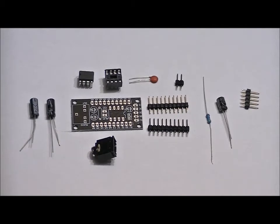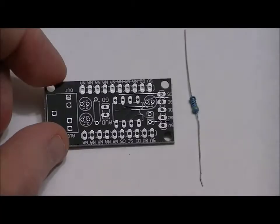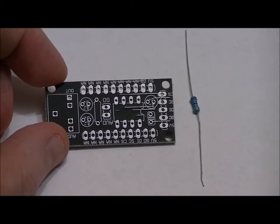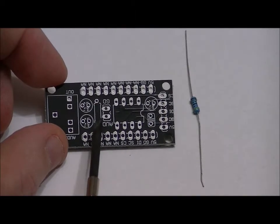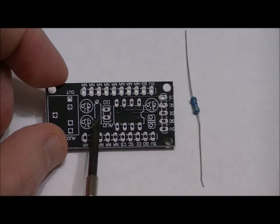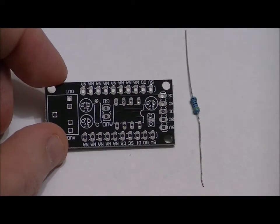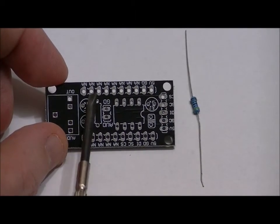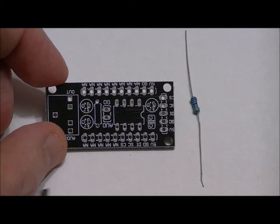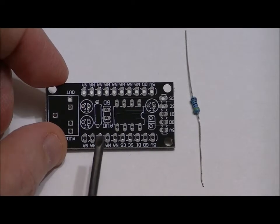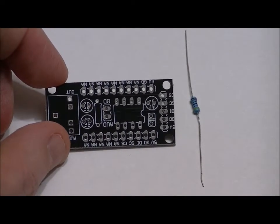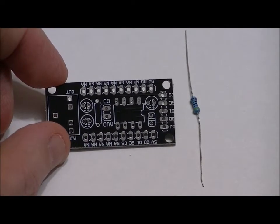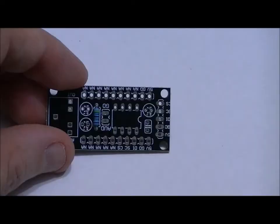So first things first, let's solder our single resistor. There's no polarity on a resistor and it goes nicely into this little slot right here. There's no labeling on it because it's between these two capacitor slots and this header slot. Right here to here, this little resistor. So I'll solder it into place and I'll show you what it looks like.